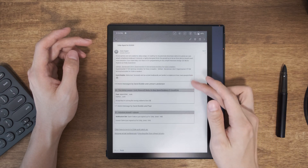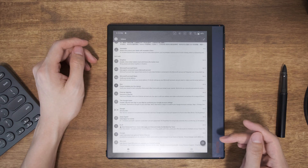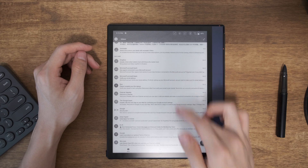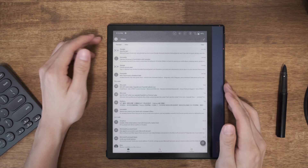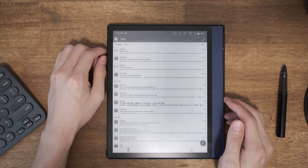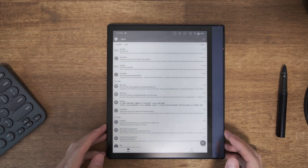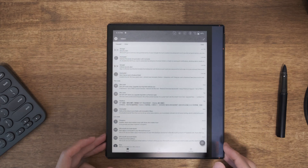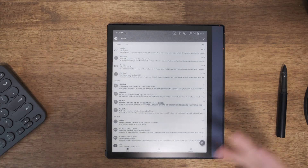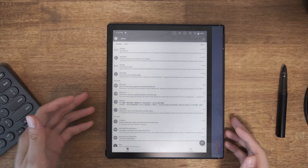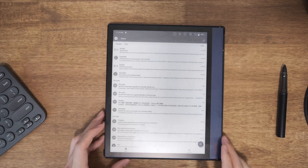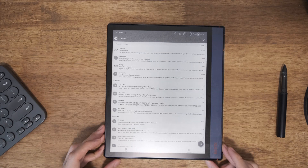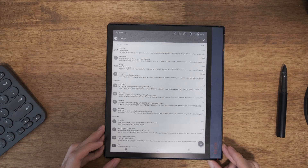To sum up: checking and composing emails on the Note Air is really nice, and if you have a Bluetooth keyboard it's even better. Thank you for watching — I'll see you next time. Bye bye.